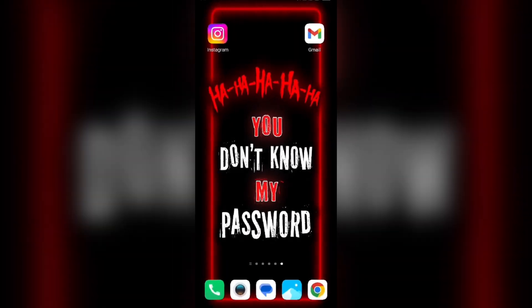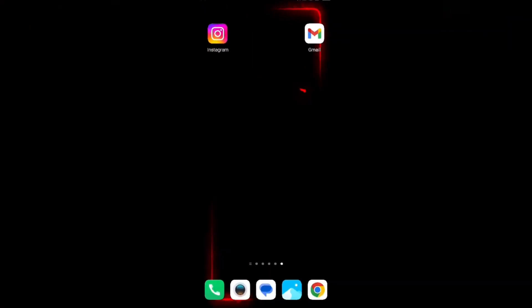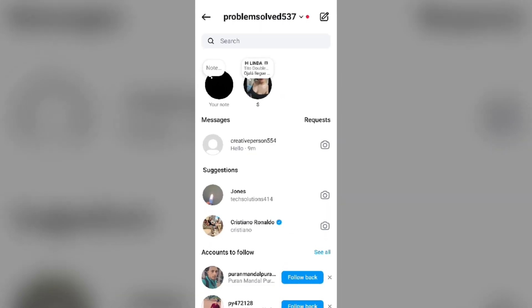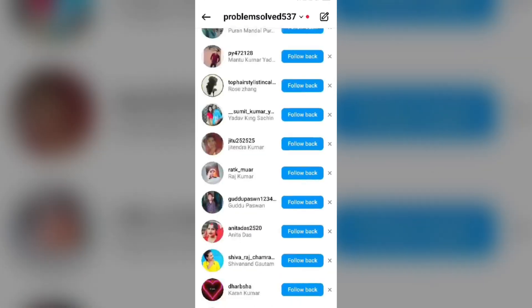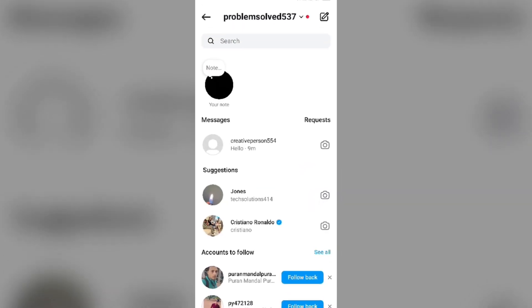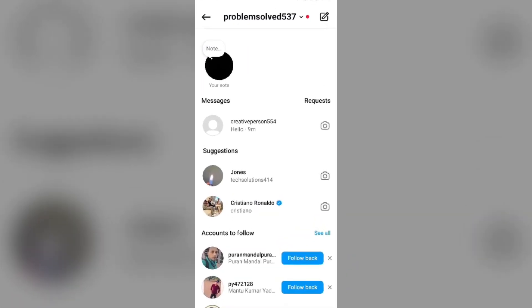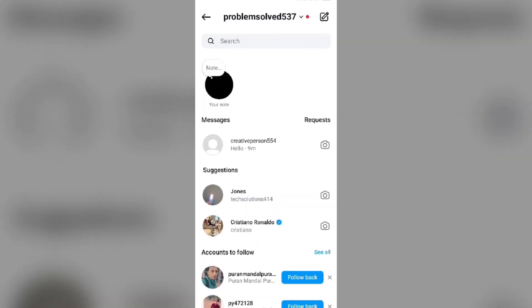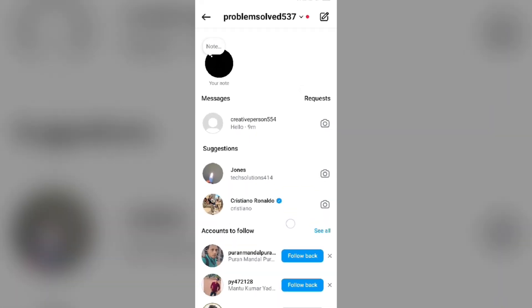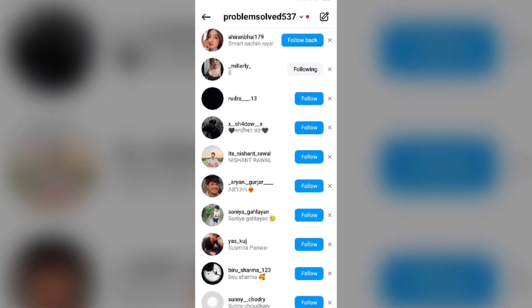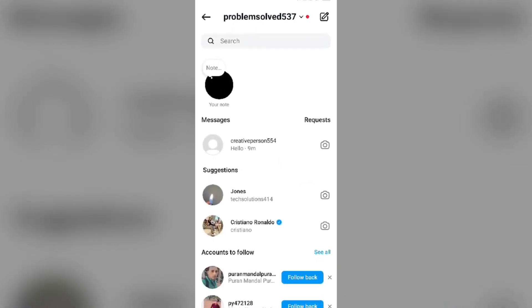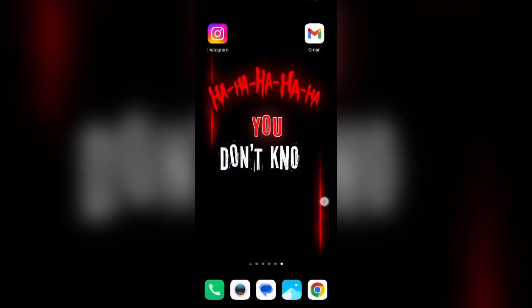The third solution is to open the Instagram app and check your chat history. If you have not seen a message for a long time it will go to the bottom. Scroll down to the last of the chats and check for messages — if any of your friends sent you a message that you did not see before.